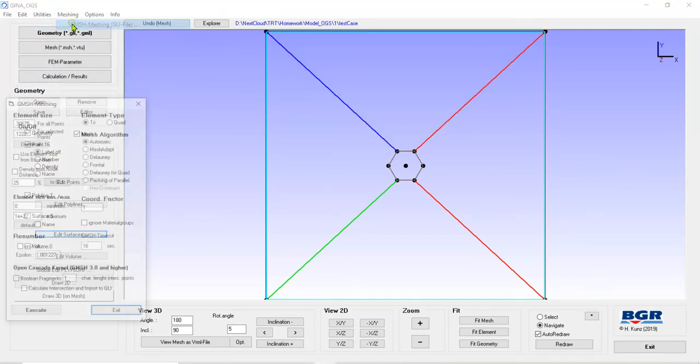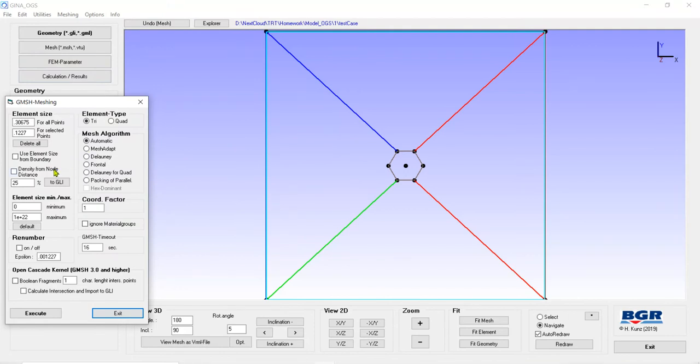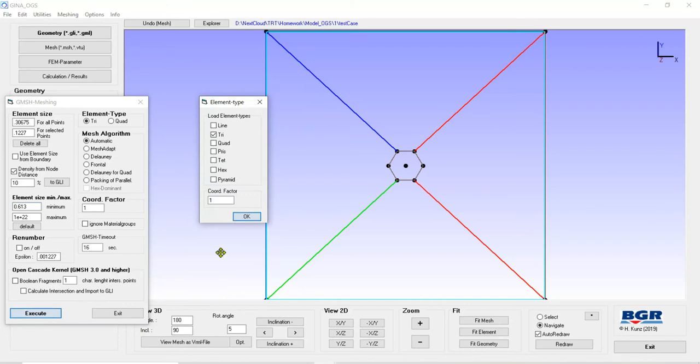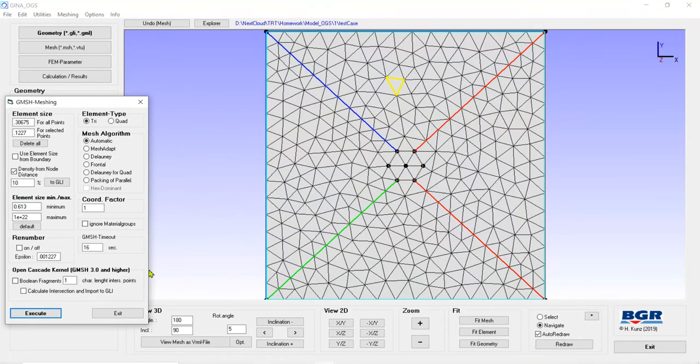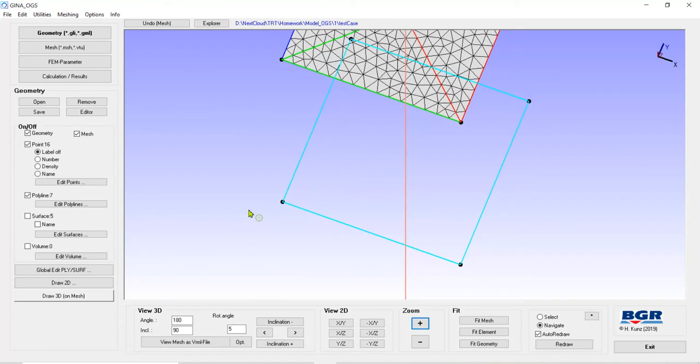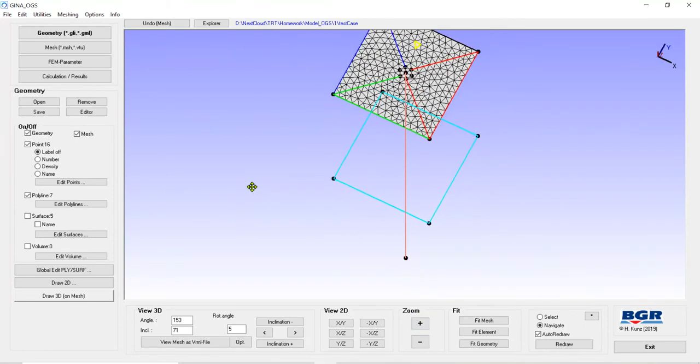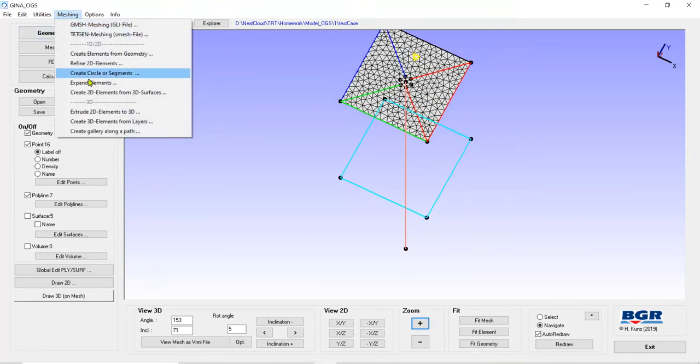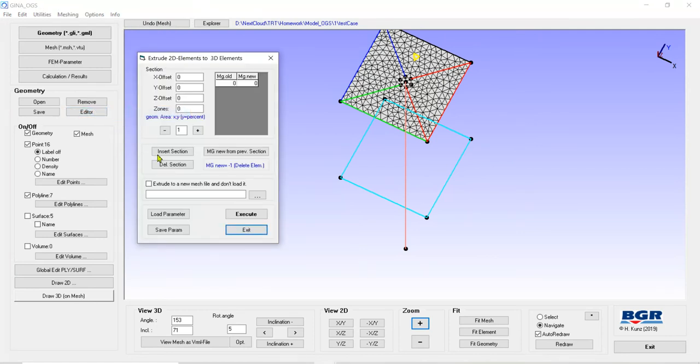I'm going to use G-mesh. And here it's possible to use different types. I need to write here because I don't want to get the mesh inside. And I need to just click on triangle here. And then it's going to be ready. Okay, this is just the upper surface. And it's possible to extrude this one from 2D to 3D.